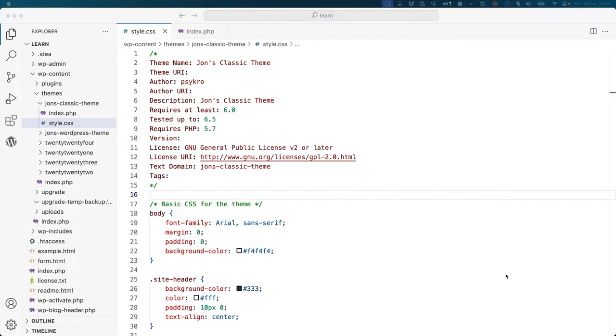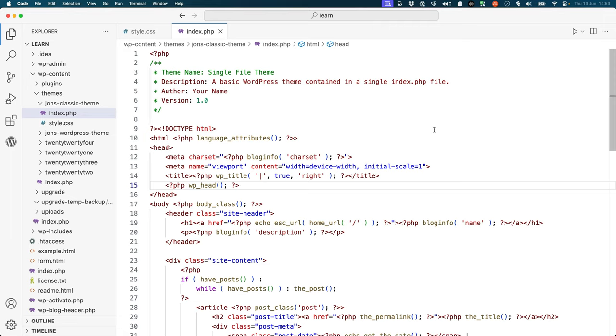If you're submitting a classic theme, the required files are slightly different. As covered in the introduction to classic themes lesson, the only required files for a classic theme to work inside a WordPress site are the style.css and index.php template file.